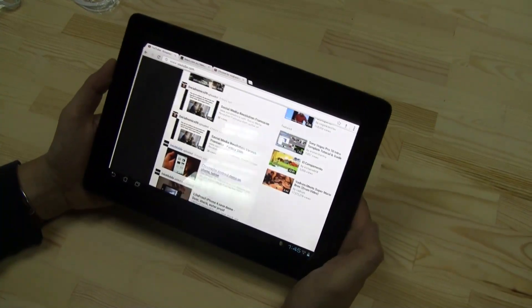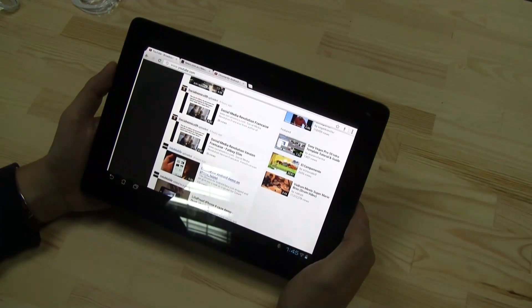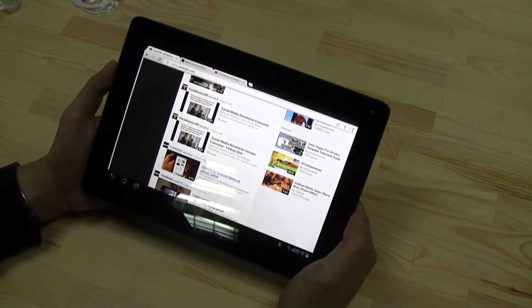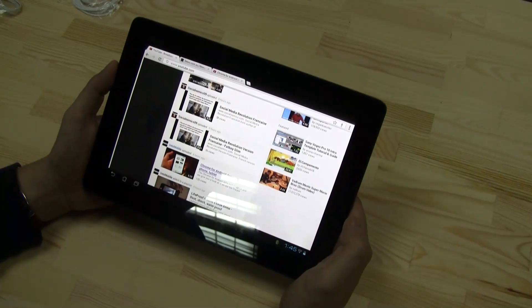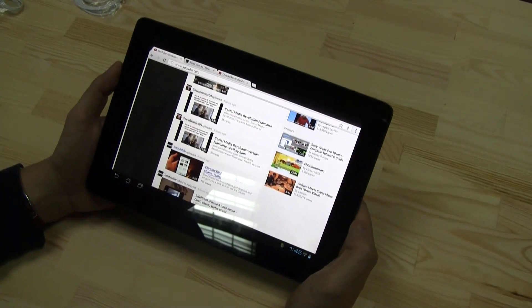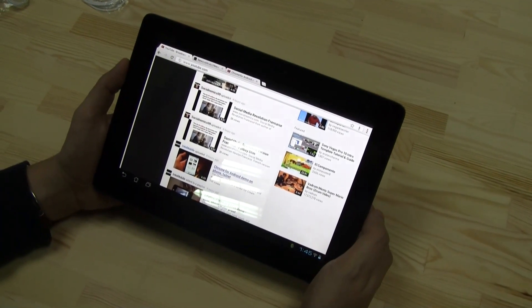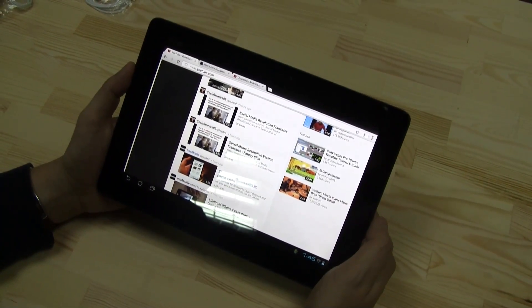So, this is a first look at the Chrome browser for Ice Cream Sandwich on the E-Pad Transformer Prime. I'm Sascha from netbooknews.com. Thanks for watching.